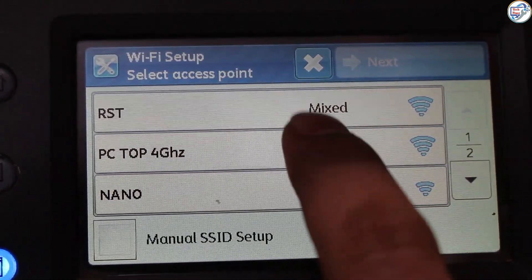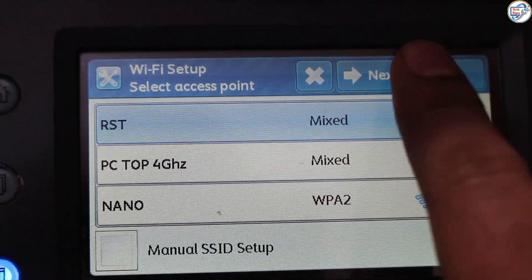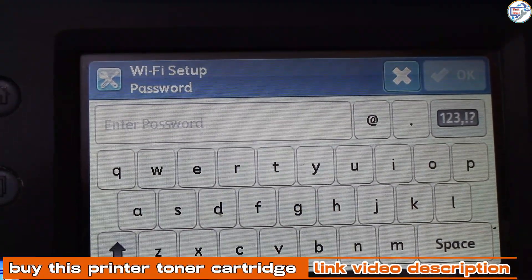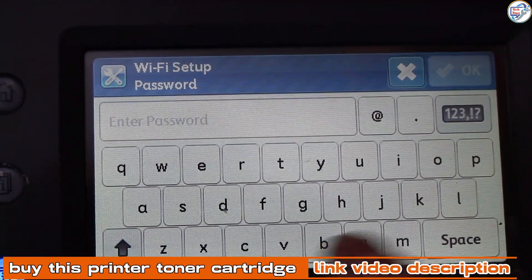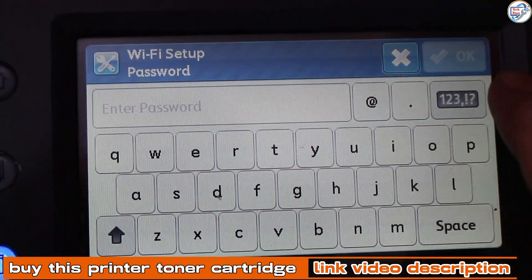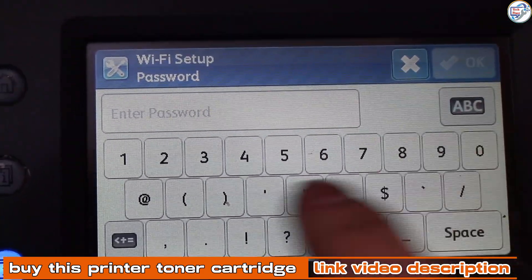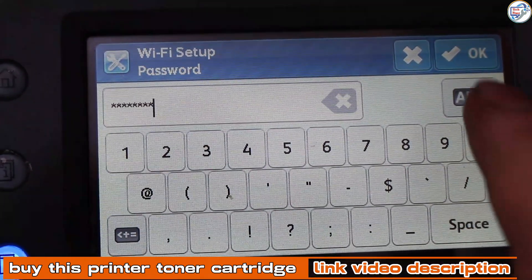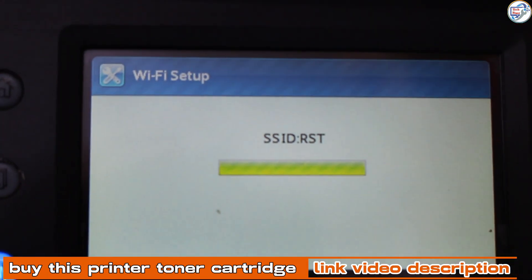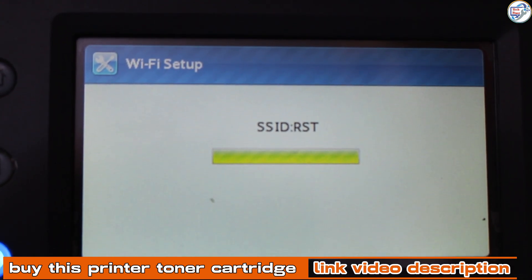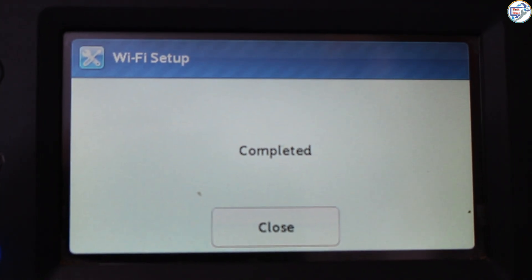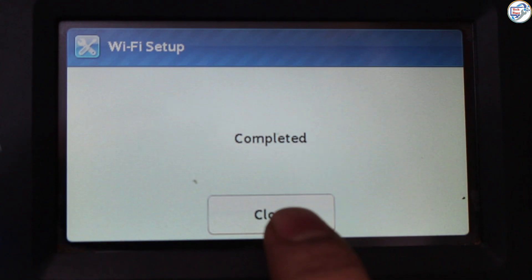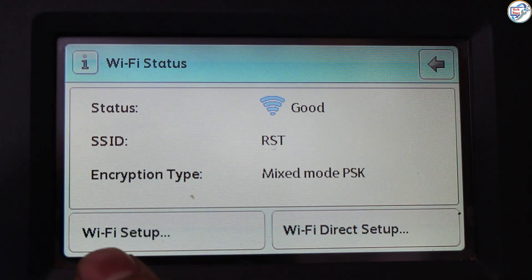The printer will display a list of available Wi-Fi networks. Select your network and enter your password if prompted. The printer will connect to your Wi-Fi network and display a confirmation message.